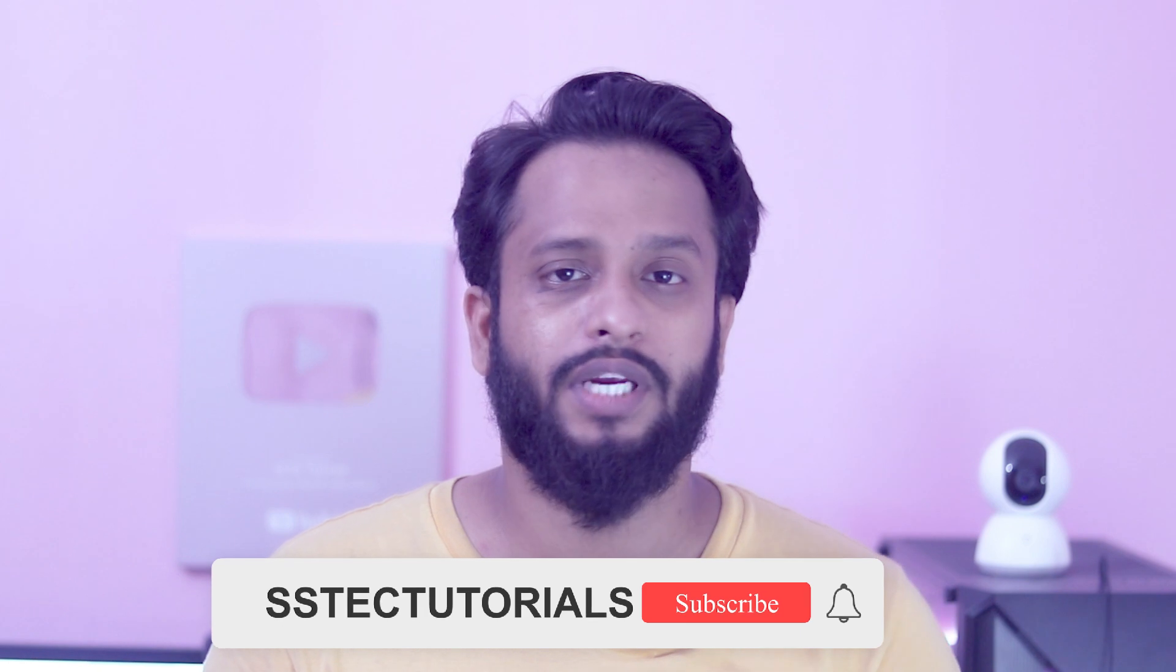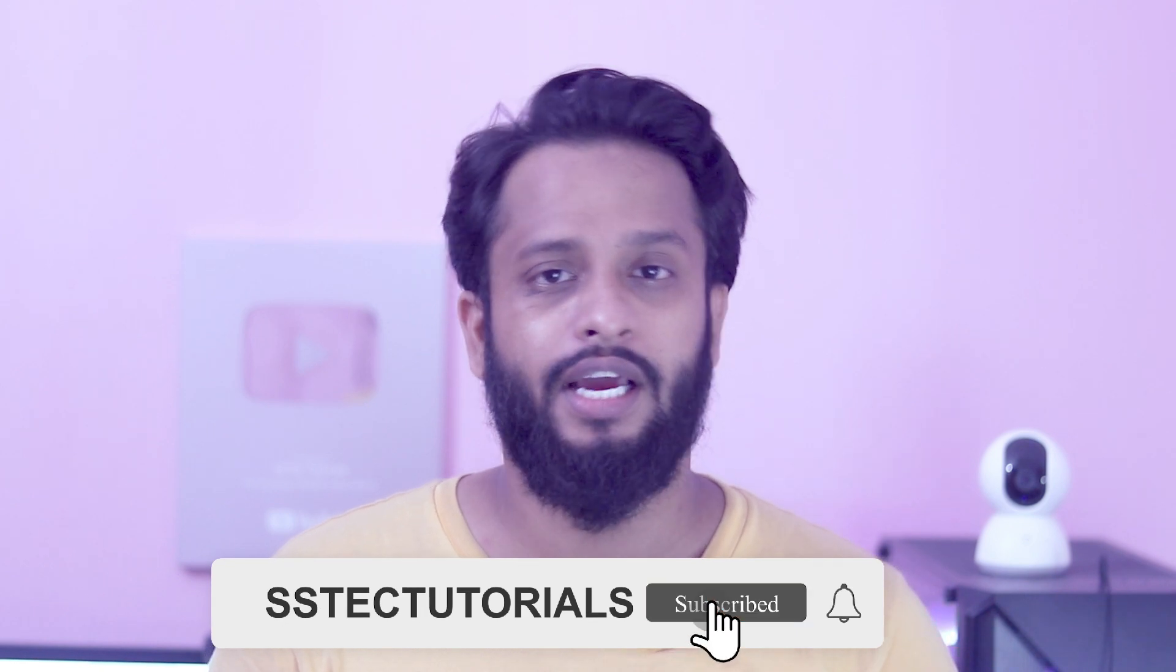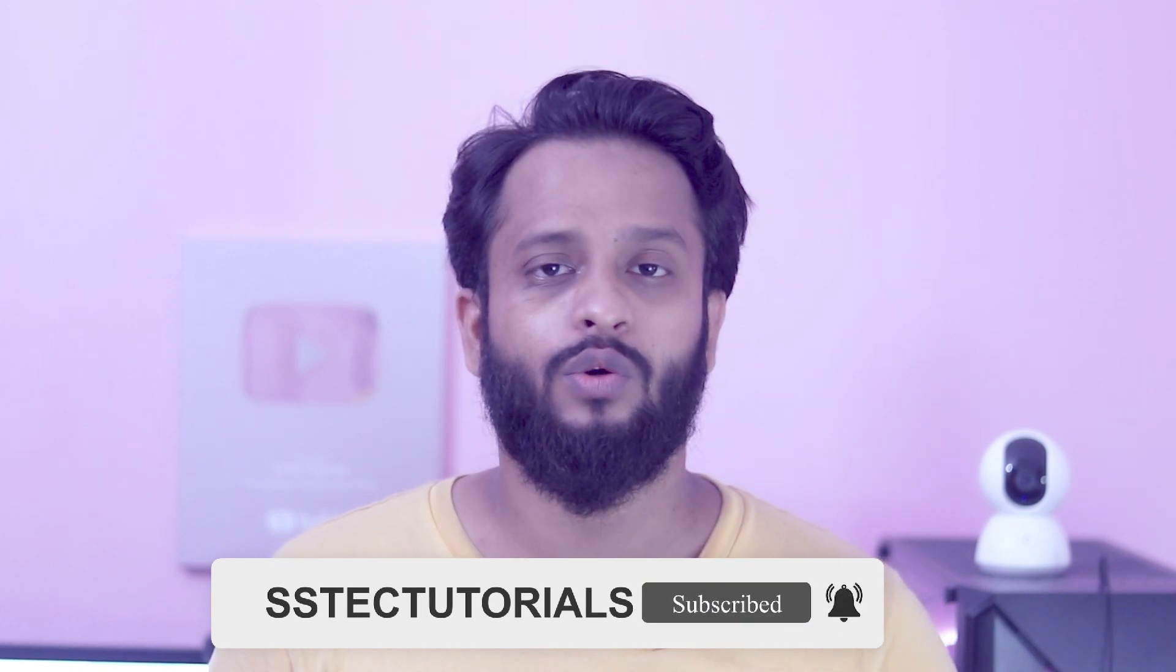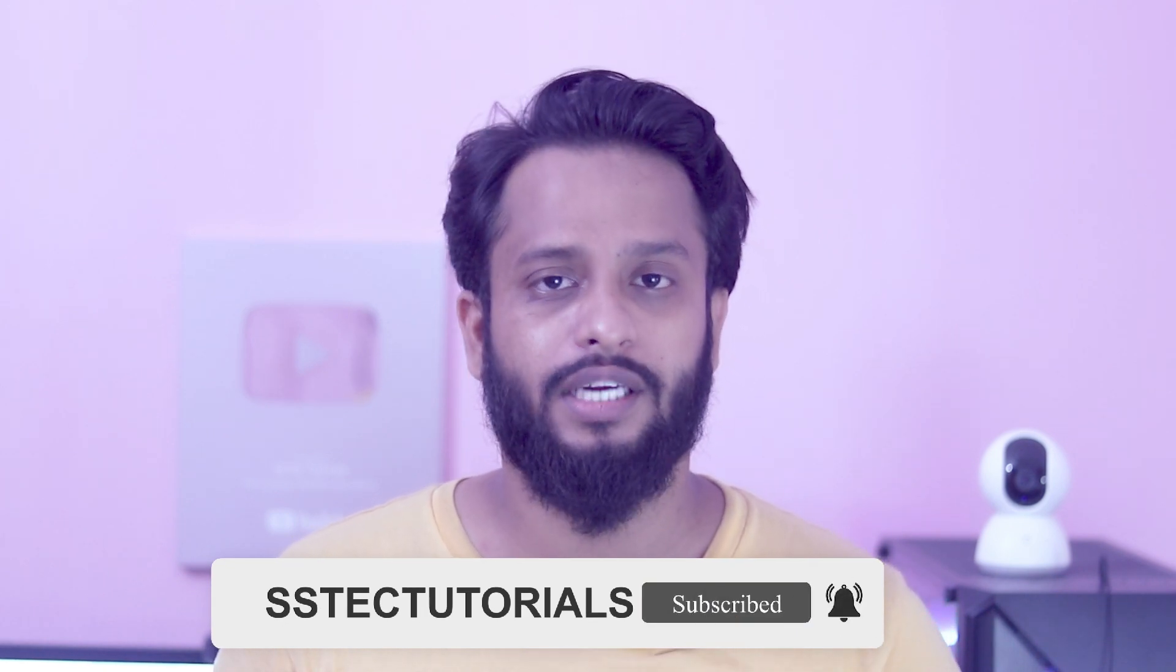So guys, that's all for today. I hope you liked this video. If you really liked this video and enjoyed this video, then please give it a big thumbs up and share this video with a friend. And guys, if you are new on my channel, then please do subscribe my YouTube channel and don't forget to press the bell icon to get all the latest upcoming video tutorial notifications.